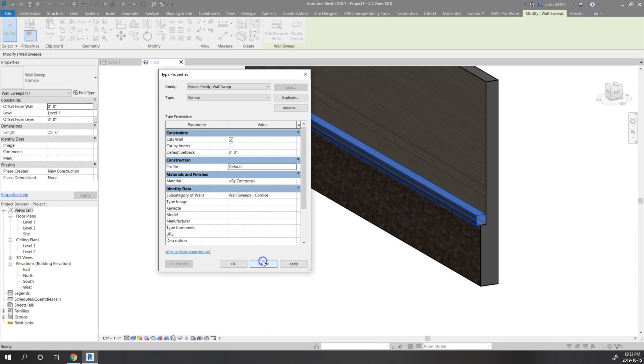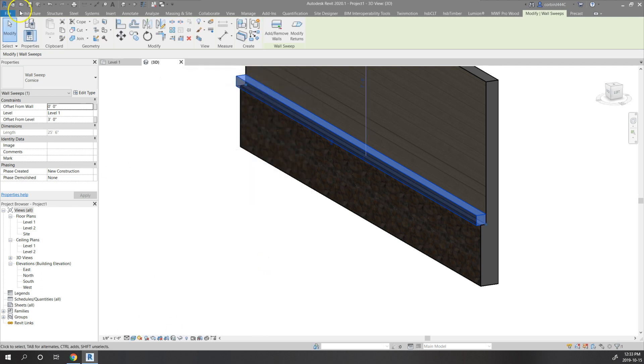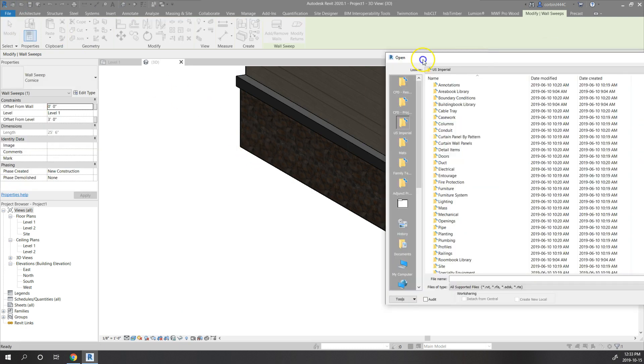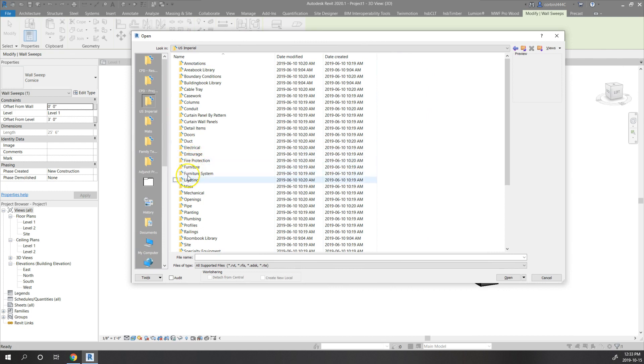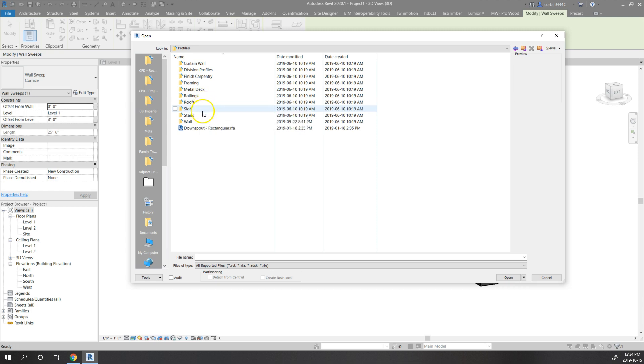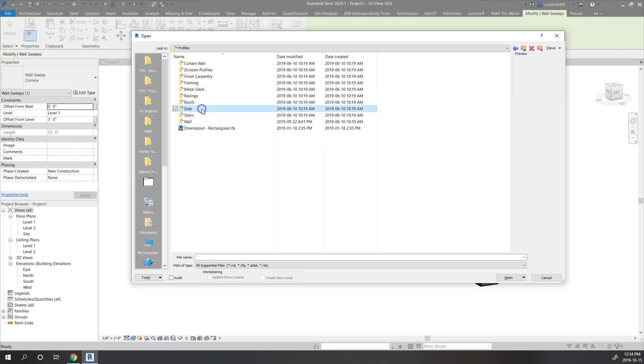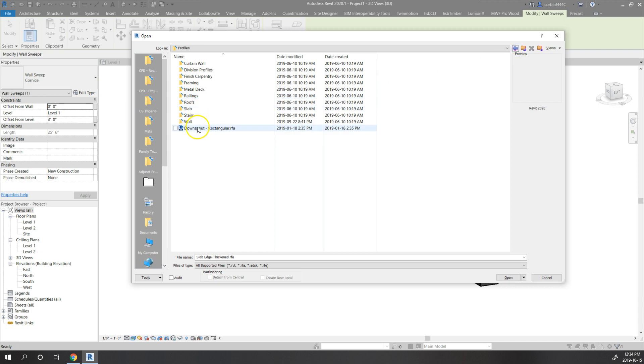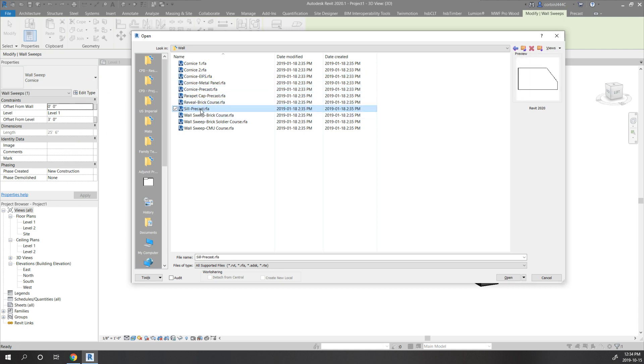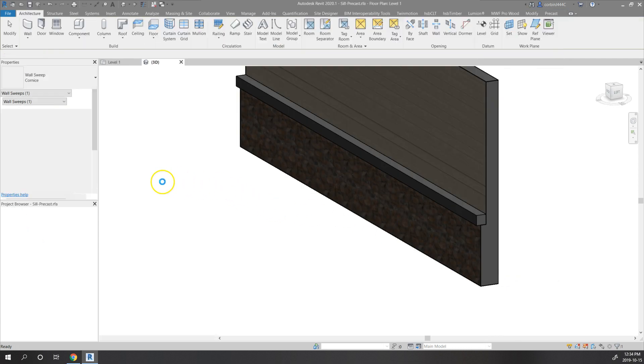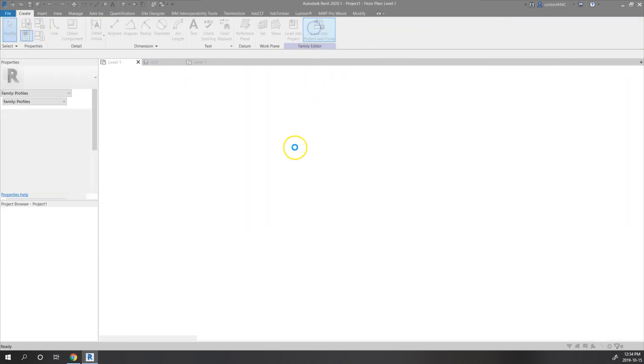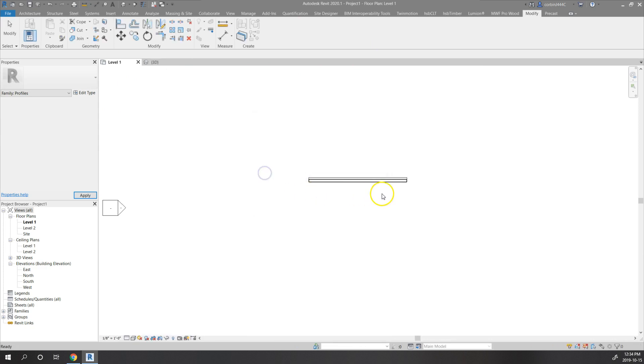What we're going to do is click the open button here and go to US Imperial, go to profile. There's a few different things we can click here. Let's stick with wall cornice, see if there's any profiles that look good. We'll do sill precast. We're just going to click load into project and close, overwrite.